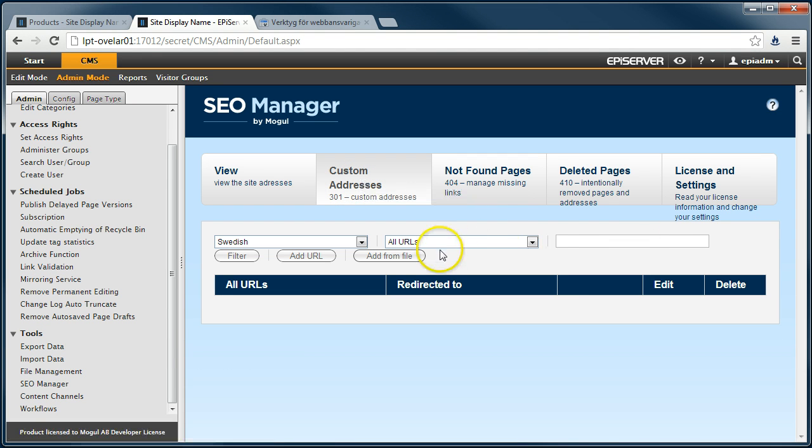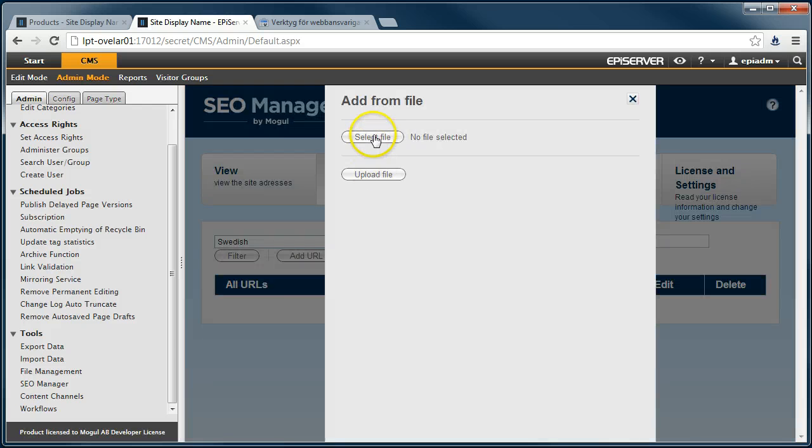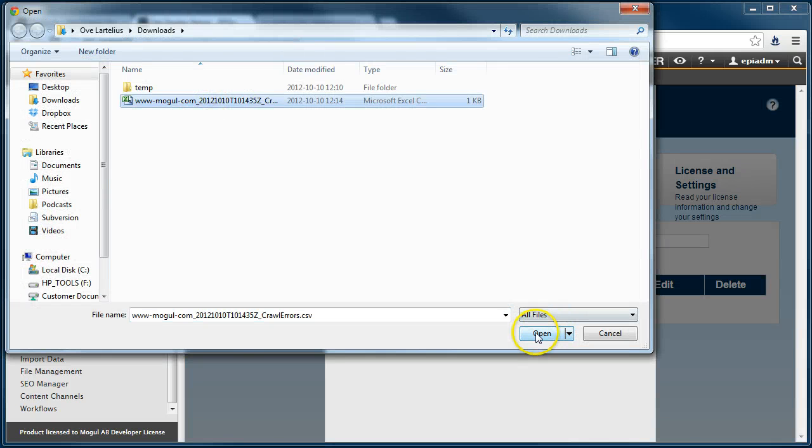Click on Add from file and then select the CSV file from your disk and click on Upload file.